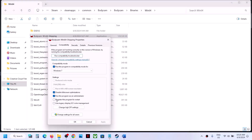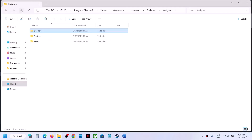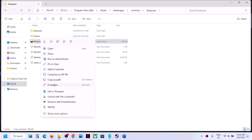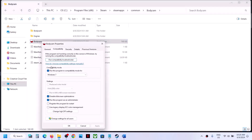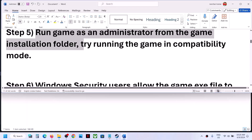Still not working? Uncheck all those compatibility boxes, hit Apply, click OK. Then go back and do the same thing with the first .exe file — right click, select Properties, uncheck all the boxes — and then follow the next step.